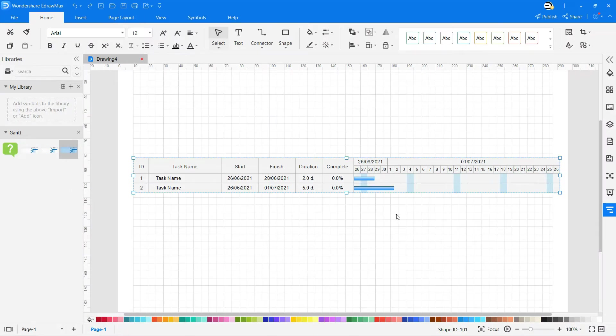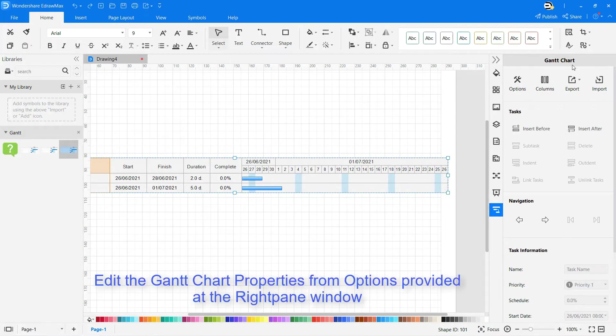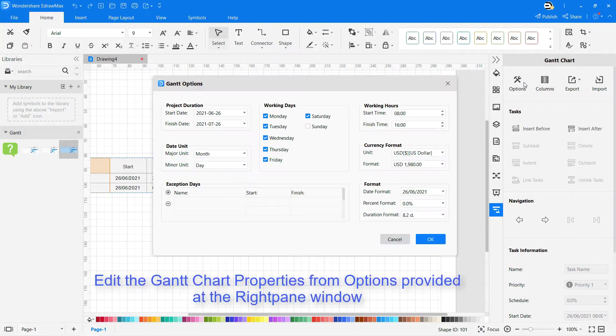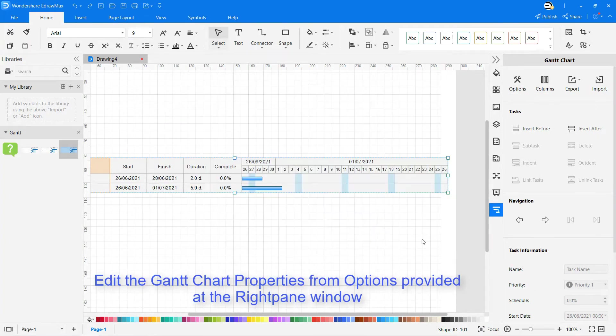You can also adjust the length and style of the symbols by dragging the control points. On the right-hand pane, you can find properties to edit the symbols on your Gantt chart.